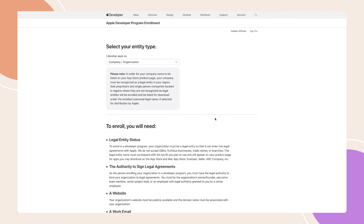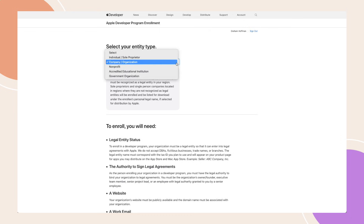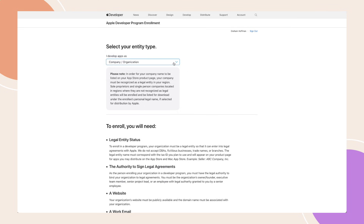On the enrolment page, select your entity type. To enrol as an individual, choose Individual Sole Proprietor from the drop-down menu. Any other option will enrol you as an organisation. For this example, I will select Company Organisation.